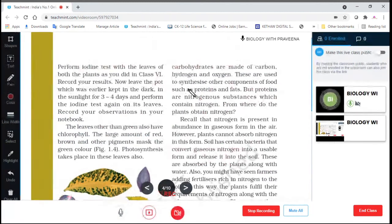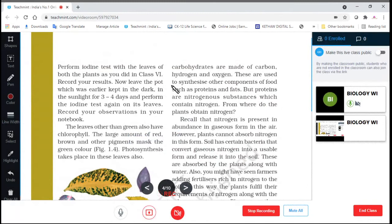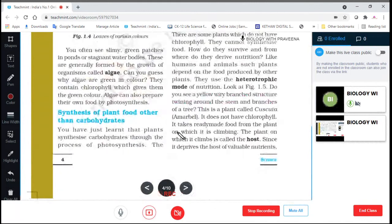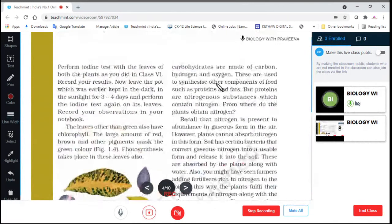These elements — carbon, hydrogen, and oxygen — are used to synthesize other components of food, such as proteins and fats.